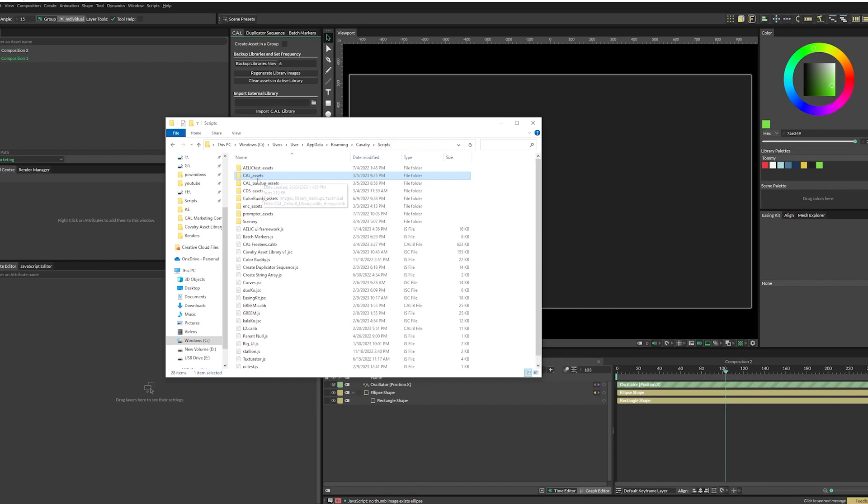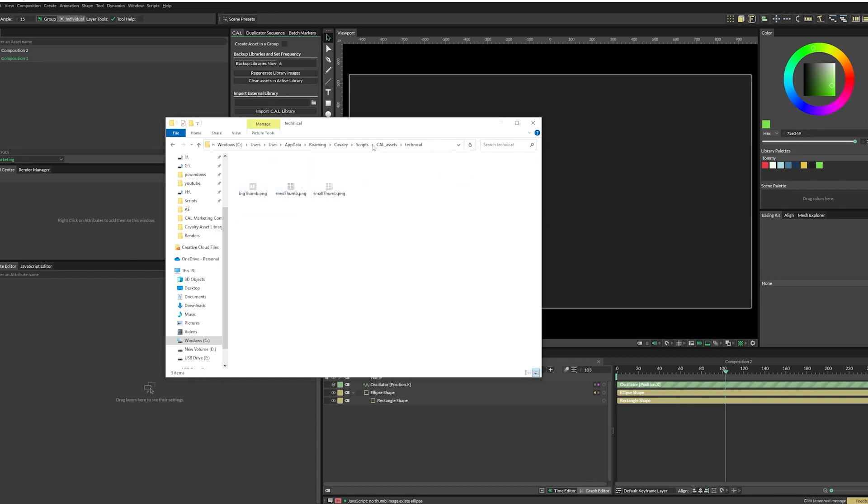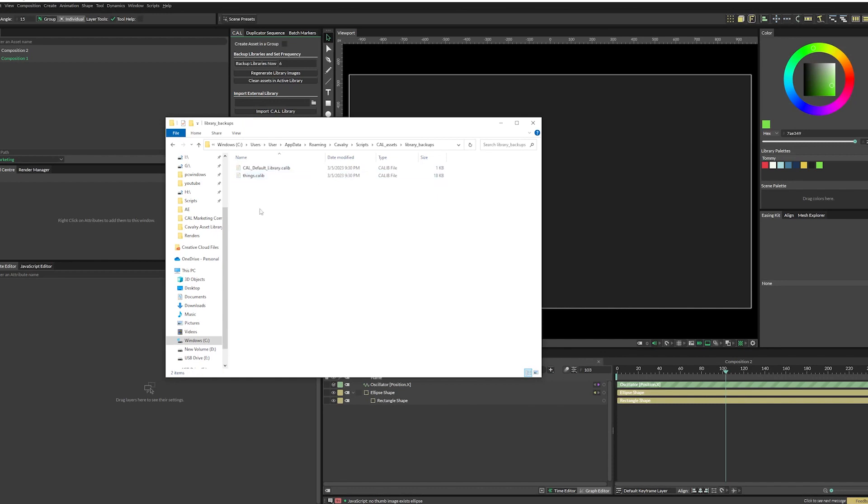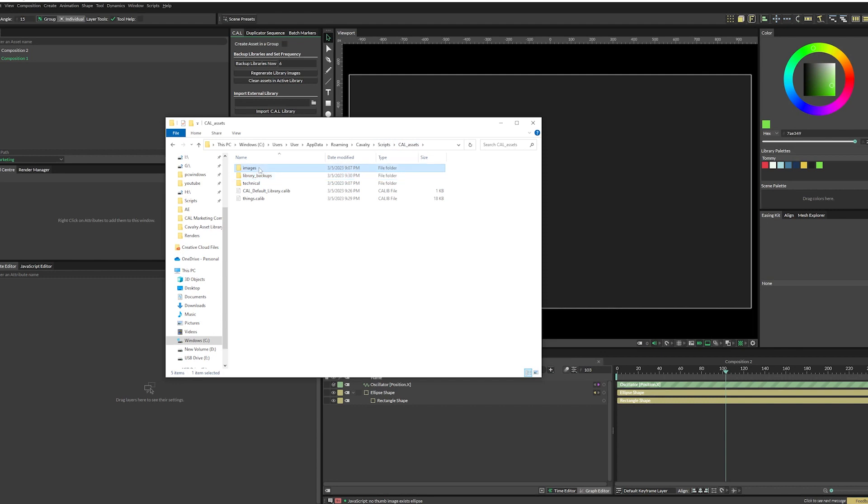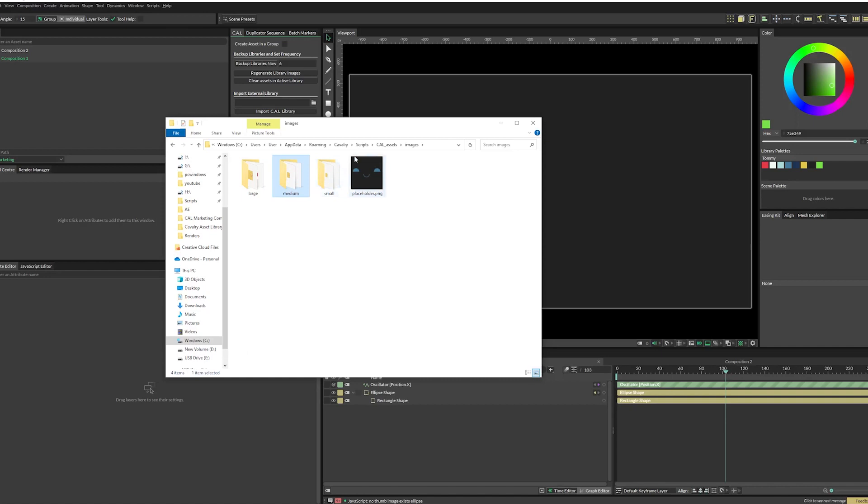In here, you can see the libraries that you've created. This folder just has some icons in it. This folder has your library backup. So you can see our libraries also exist here. And then in images, you have your thumbnails for large, medium and small.